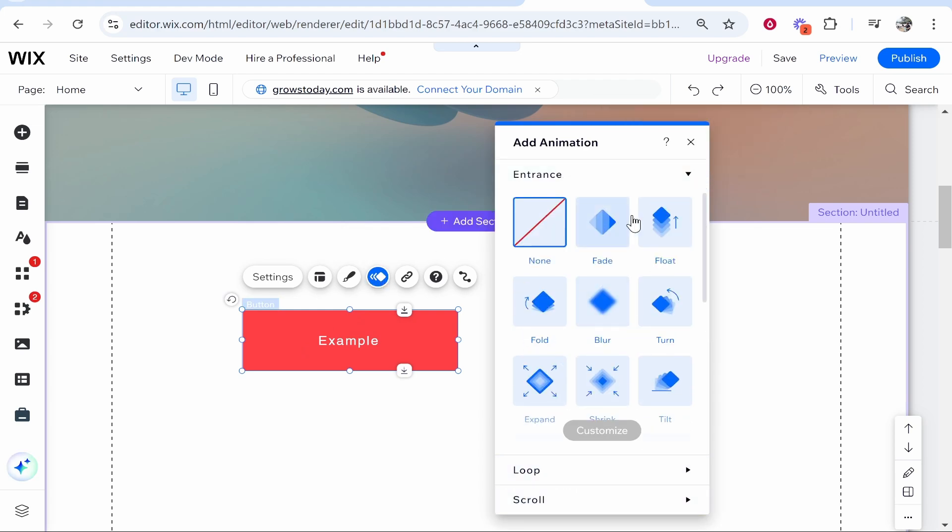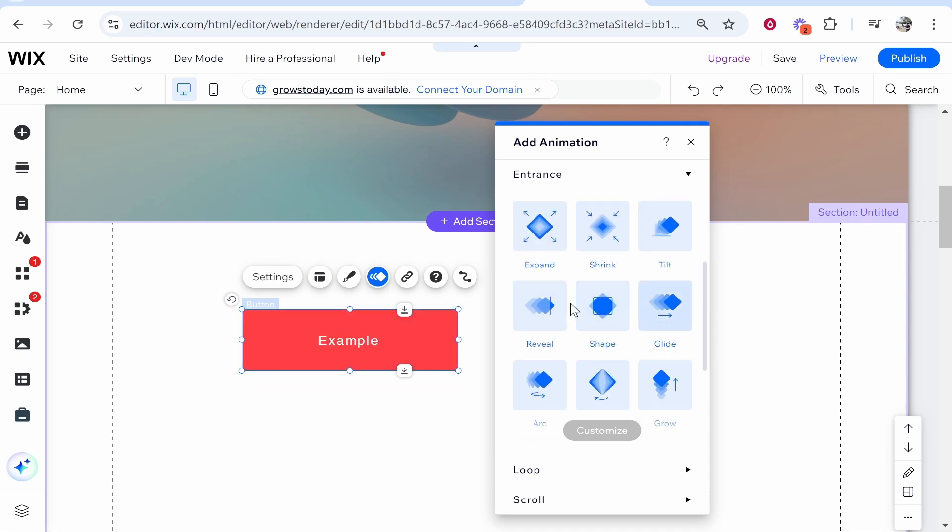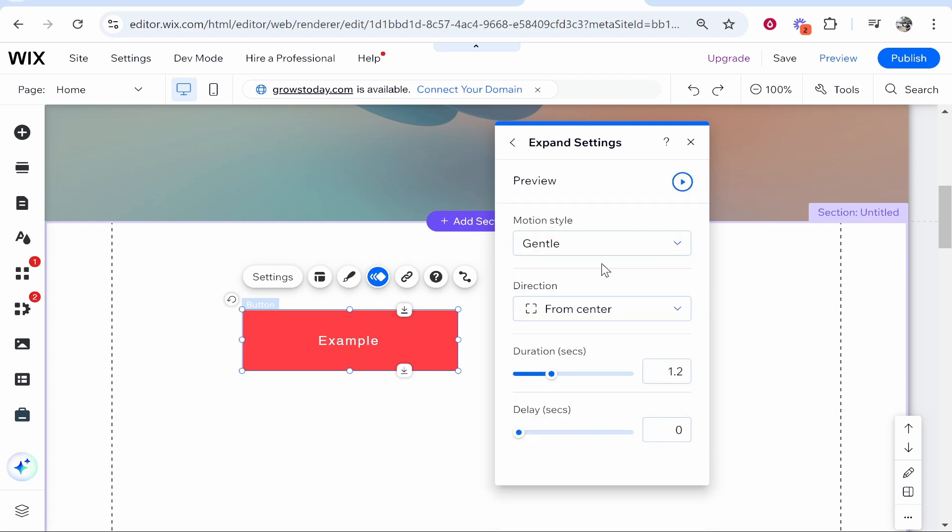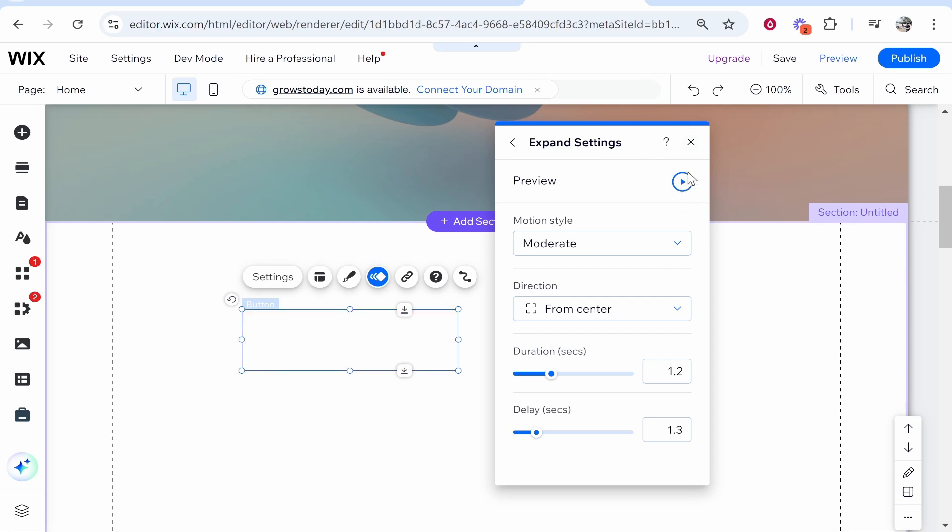For the entrance animation in the intro, I scrolled down and added the expand animation. Once you click on the animation you want and click customize, you've got some motion styles: gentle, moderate, intense. I'm going to click moderate here and we're going to keep the duration on two seconds and I'll give it a 1.3 second delay. If you click on this play button it will give you a preview of what that looks like.